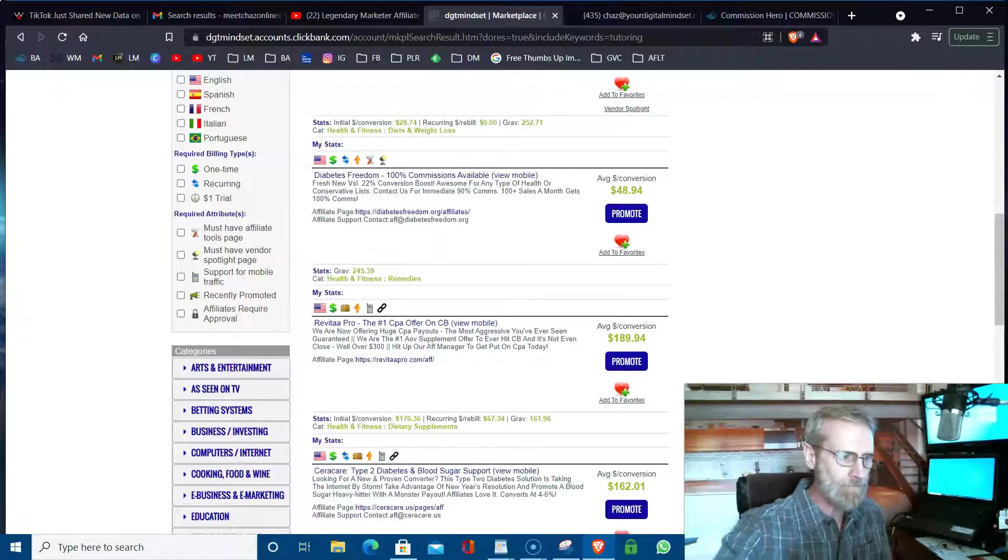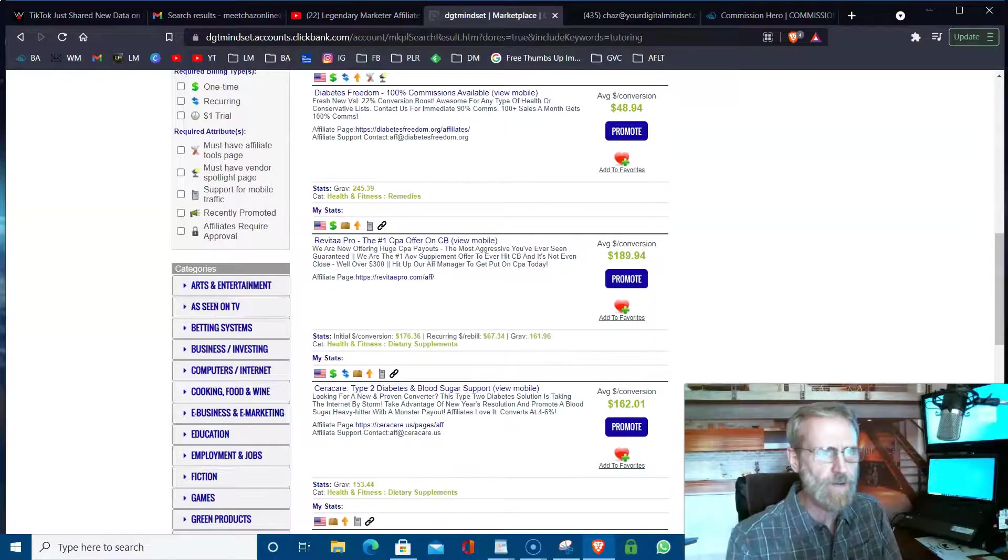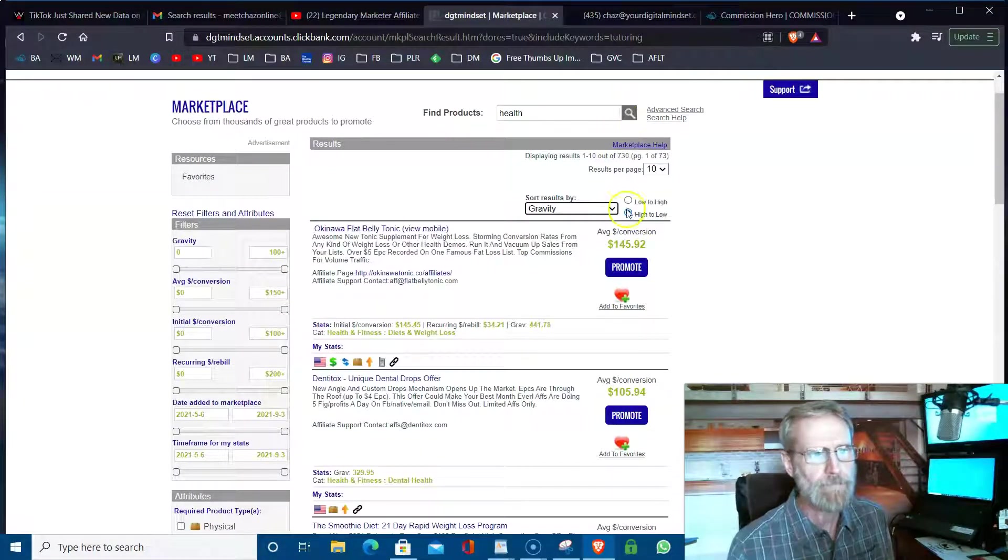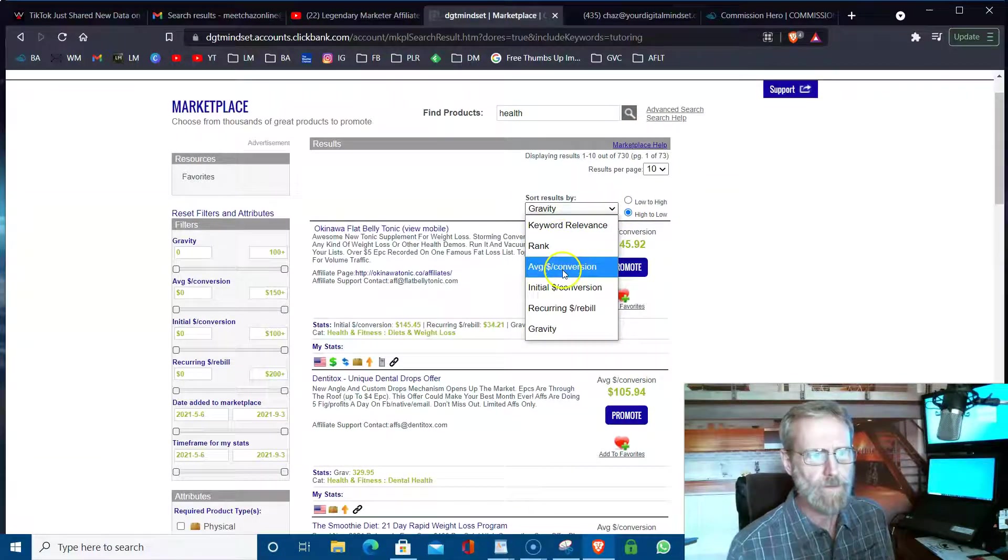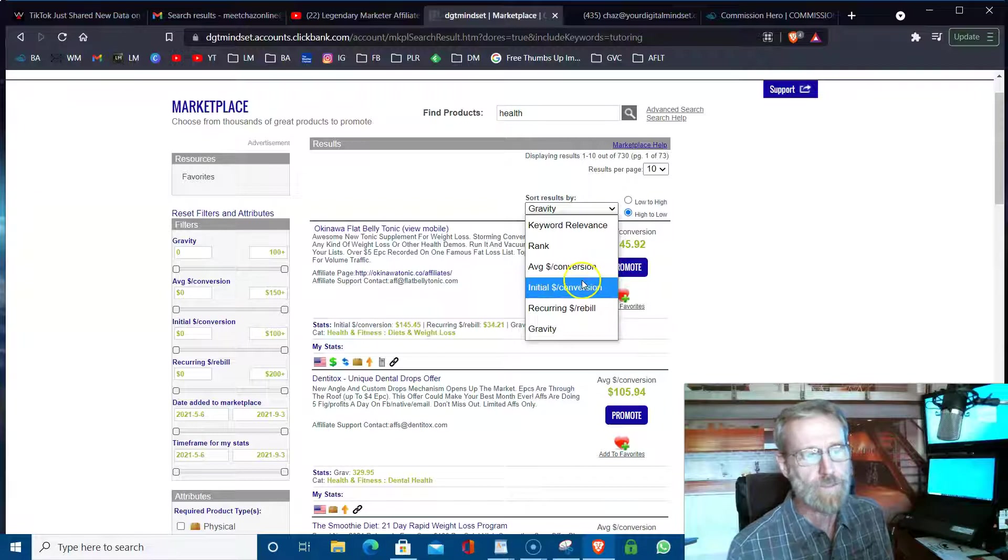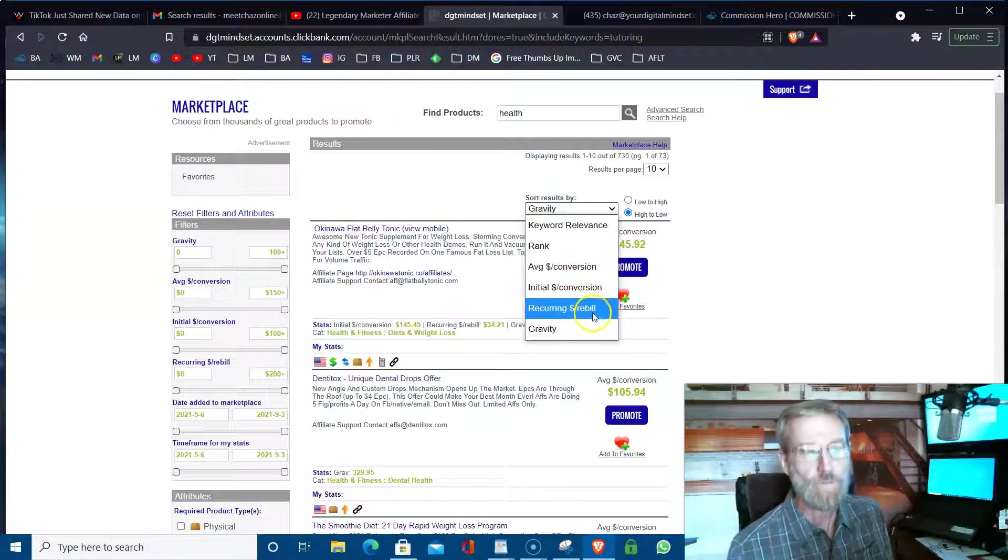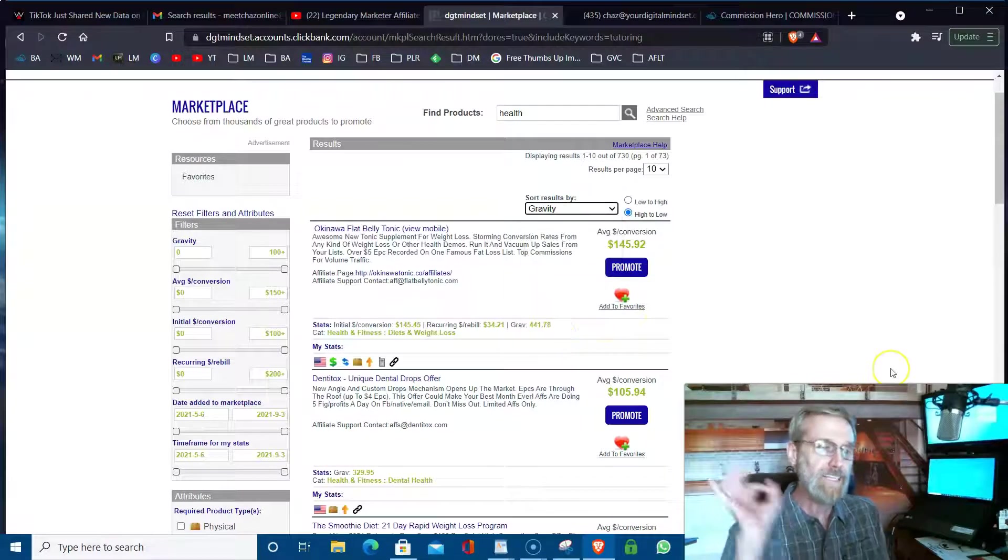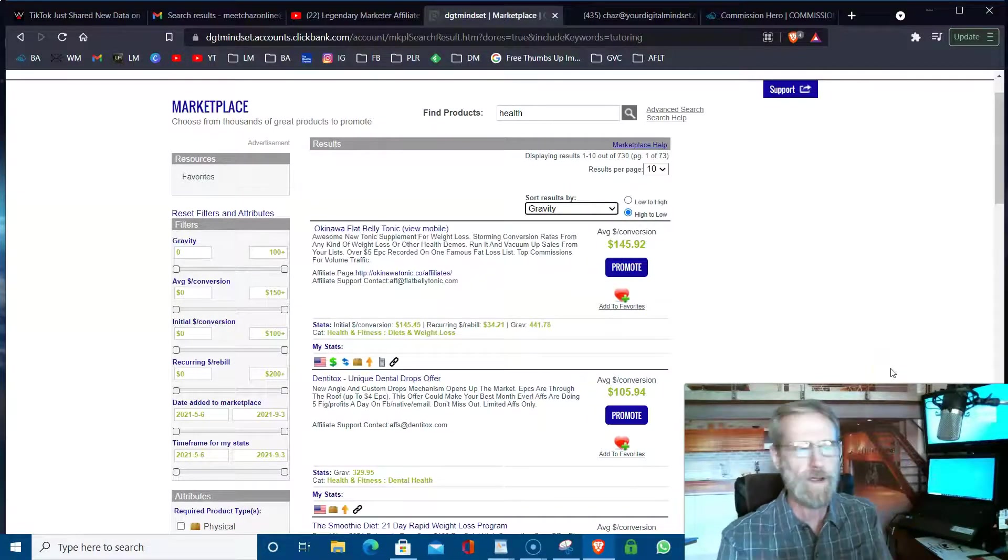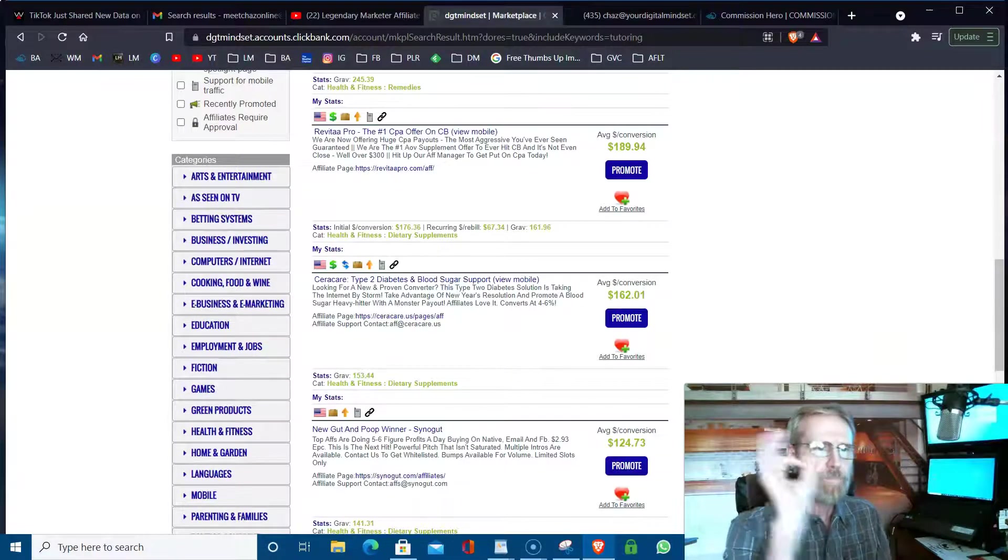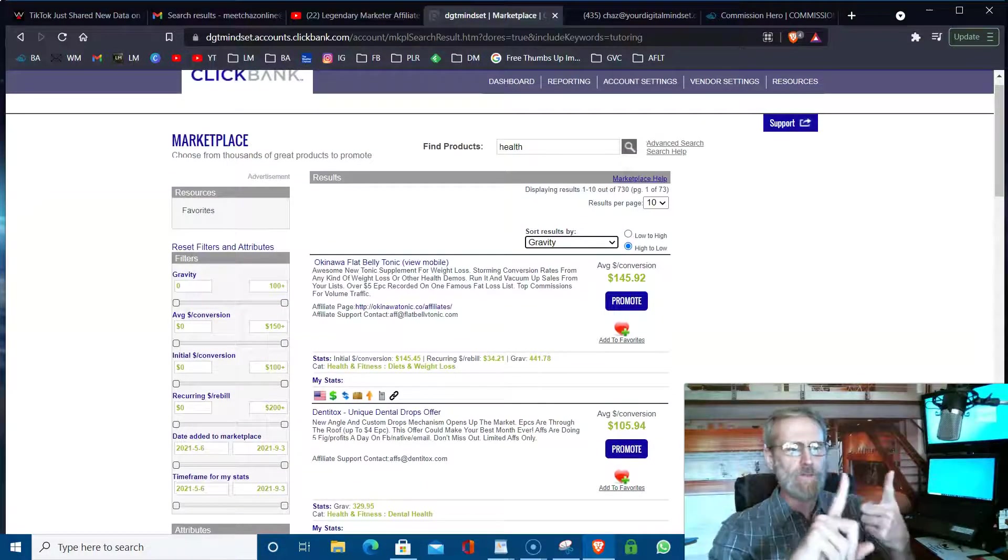I'm just scrolling down. A lot of these are going to have great gravities because I searched by gravity. You can search by rank, your average dollar per conversion, initial payout per conversion, recurring, all that. I just search by gravity because that's showing you how many people are getting paid promoting it right now.